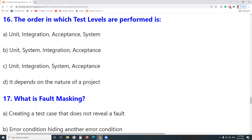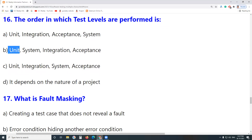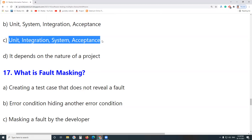Next question: What is the correct order in which test levels are performed? The correct order is: Unit Testing → Integration Testing → System Testing → Acceptance Testing. User Acceptance Testing (UAT) is a subset of Acceptance Testing — don't confuse the two.